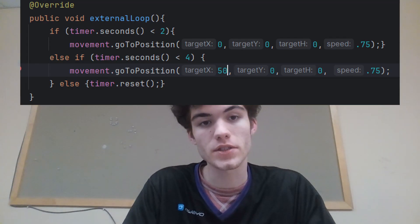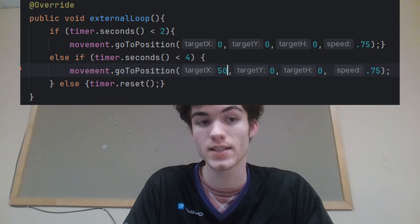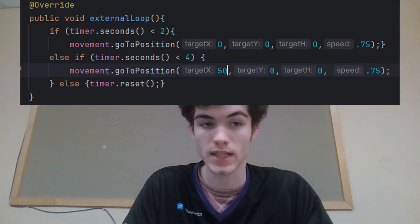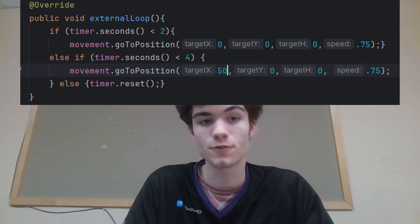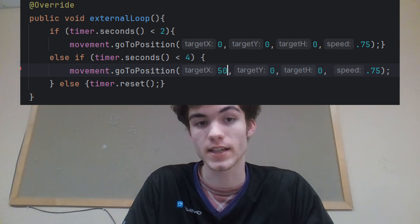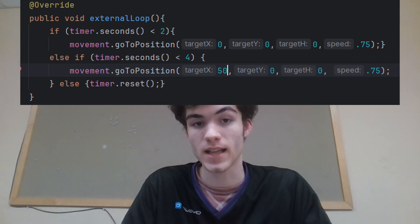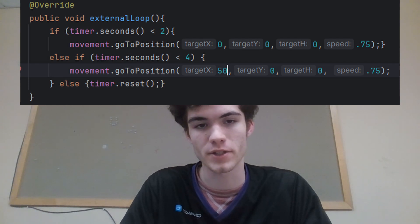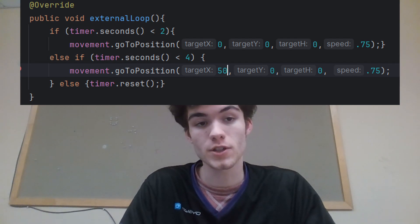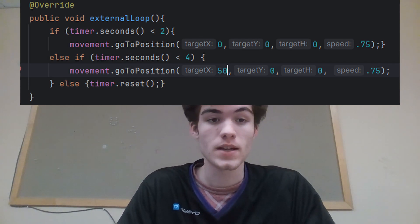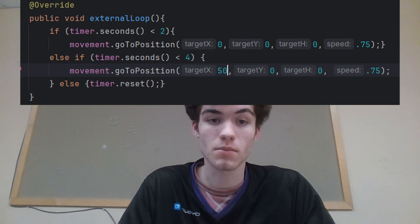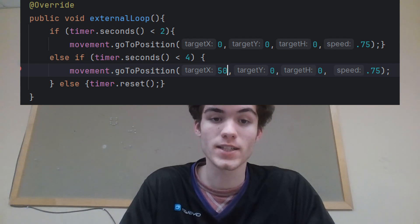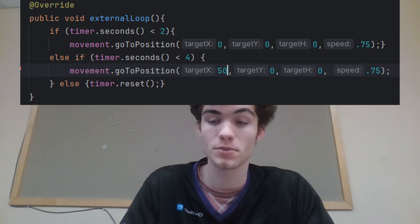Then, to tune the Drive and Strafe PIDs, do the same thing, but set the heading to 0 both times. Then set X to 50 the second time. Also, increase the TimeElapsed thresholds to 5 and 10, but you may want it higher depending on how heavy your robot is. Then, tune the Strafe PID. Then tune the Drive PID by doing the same thing, but with Y set to 50 and X set to 0.